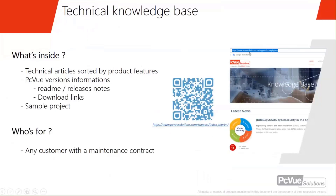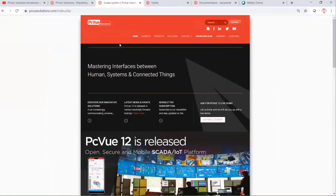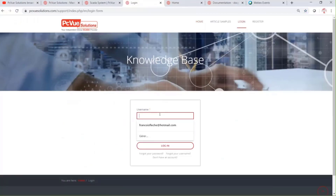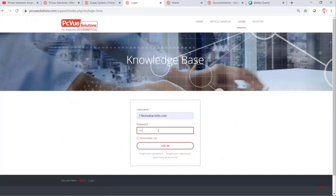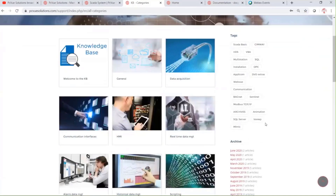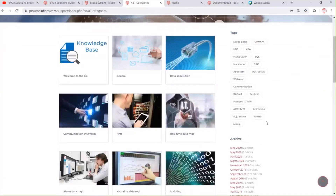Thank you, François. Let's have a look at our technical resources portal — the knowledge base. From the website you can access the knowledge base directly. What can we find in this knowledge base? You can find technical articles which are sorted by product and feature. As you see, the articles are sorted by categories.